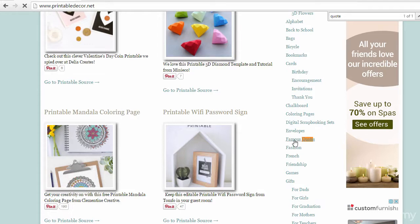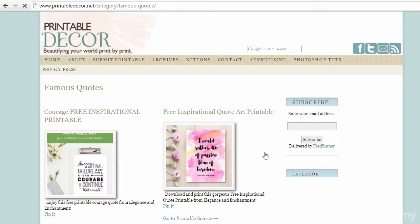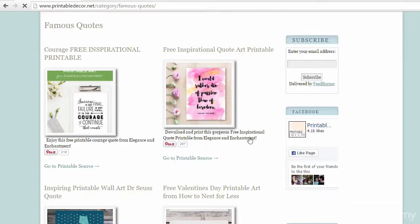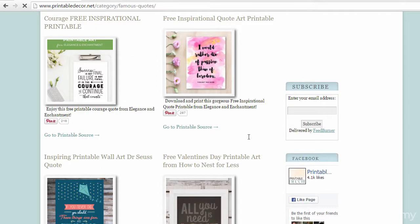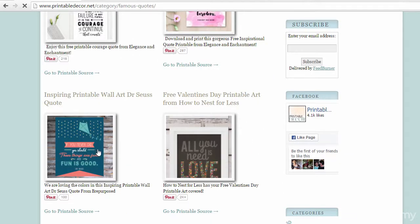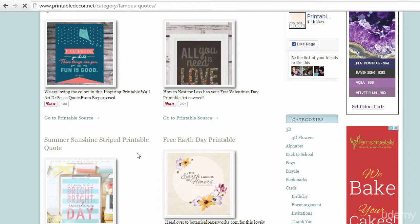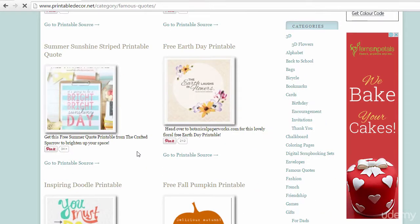As you can see, there is a category called 'famous quotes.' Click on the link to view printable designs. Browse through this site and bookmark it for future reference.